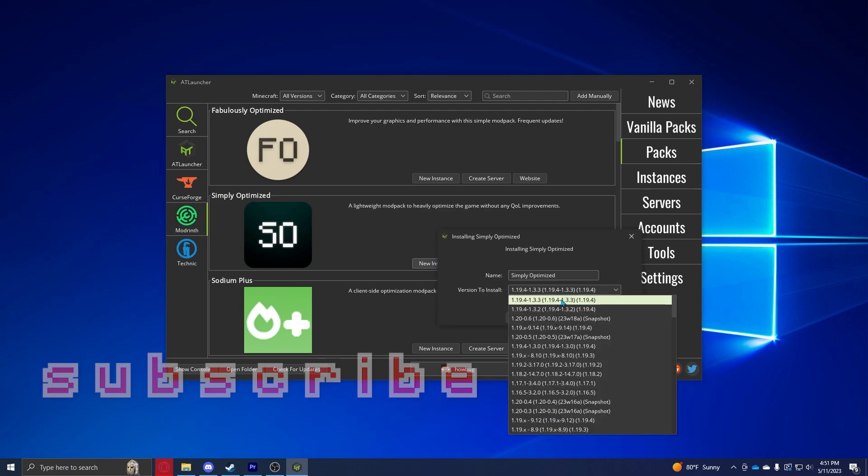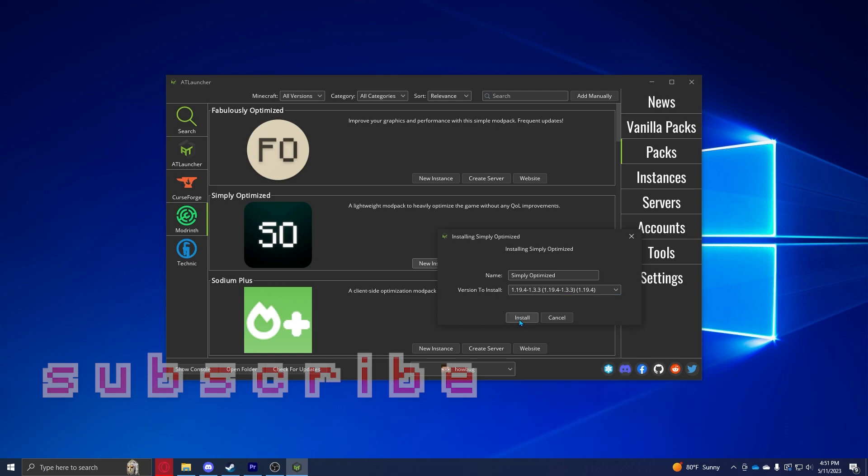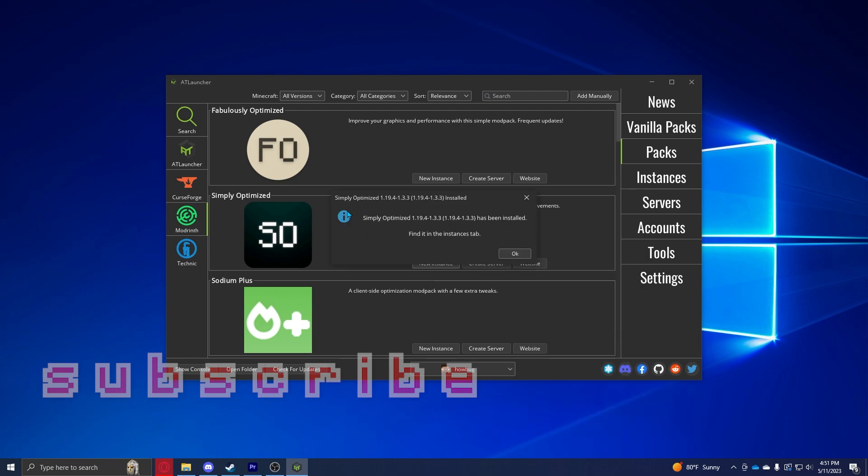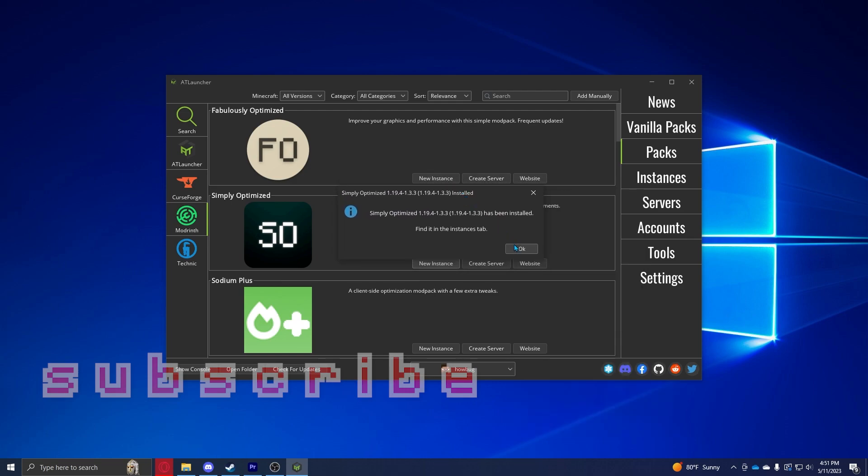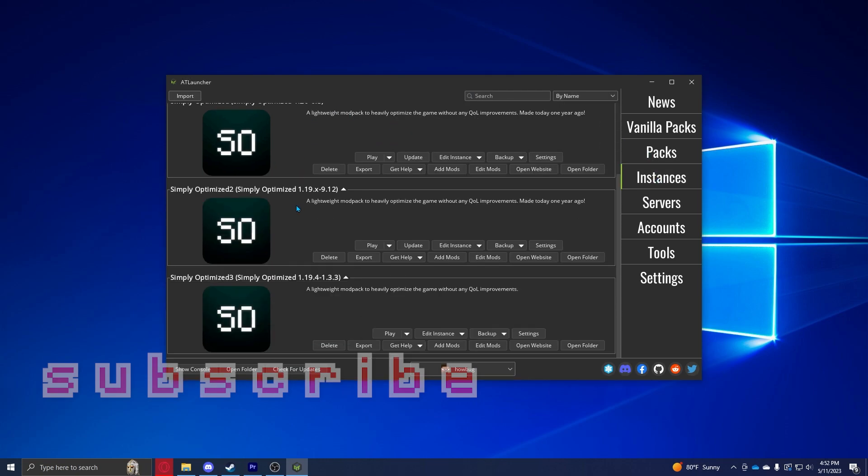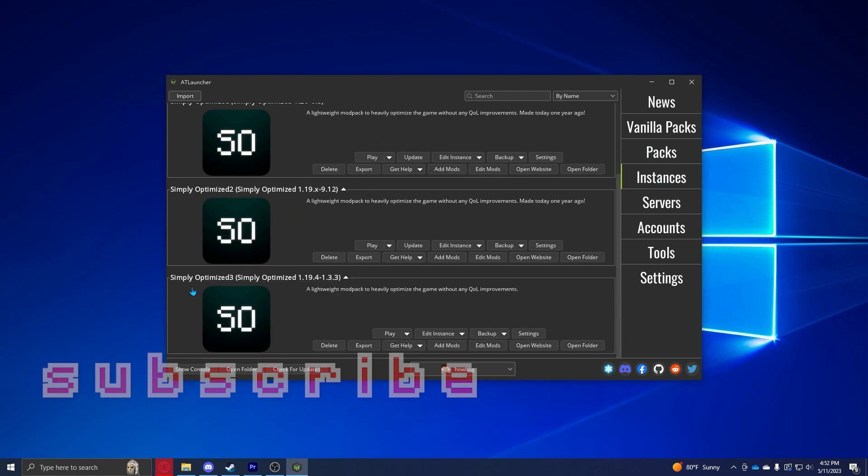So I'd recommend you do 1.19.4, then you can go ahead and click install. Once this pops up, it's going to tell you that it's installed and you can go ahead and click OK. After that you can head over to your instances and it should pop up right here as whatever you named it. It should say Simply Optimized 1.19.4, but before you click play, we're going to add some more mods to it just to make it a little bit better of an experience.